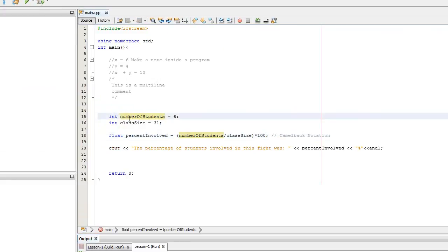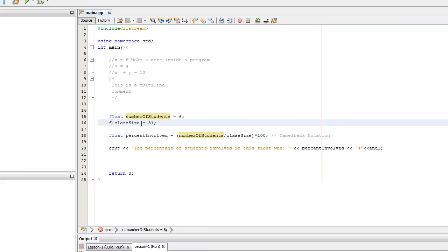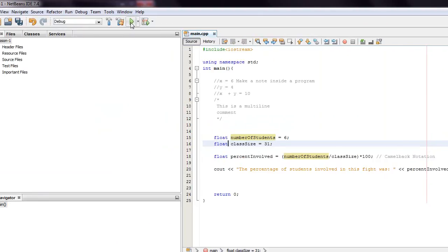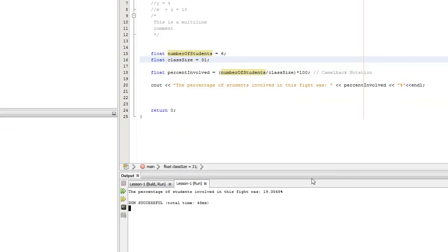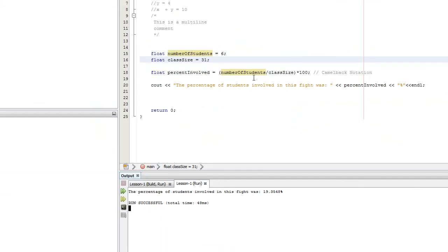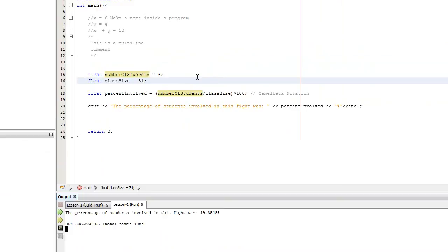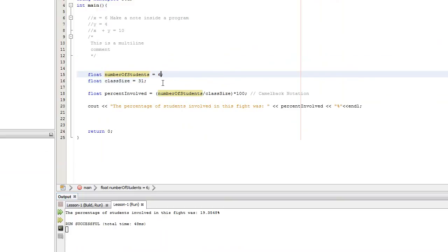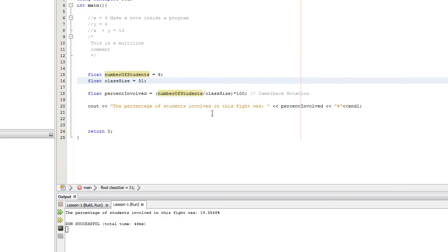If we change both of these ints to type float, then we come up here and run, and now all of a sudden it's 19.3548%. The reason I showed you this is just to show how easy it is for a bug to come in. There are only 6 students and no decimal point on it, the class is only 31 students with no decimal point on that. But if we need a division or a percentage done at some point, we can't use integers.